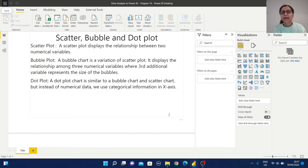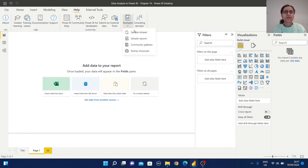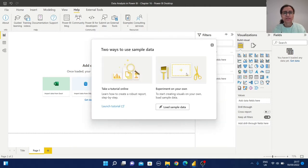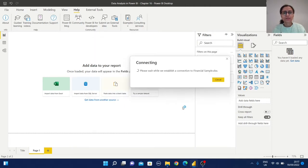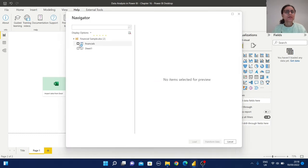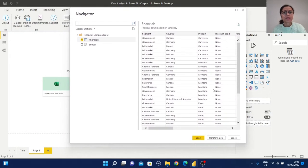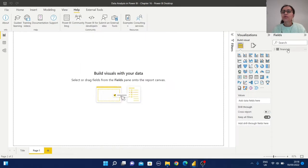Let's see some practical examples. I am going to input some sample data from Power BI desktop. First, go to the help file, then example sample data set, and load this sample data. Select the financial information and click on it. Now your table is ready.